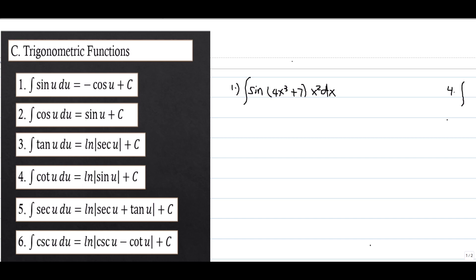The fifth is the integral of secant u du equals ln|secant u + tan u| plus C. The sixth is the integral of cosecant u du equals ln|cosecant u minus cotangent u| plus C.